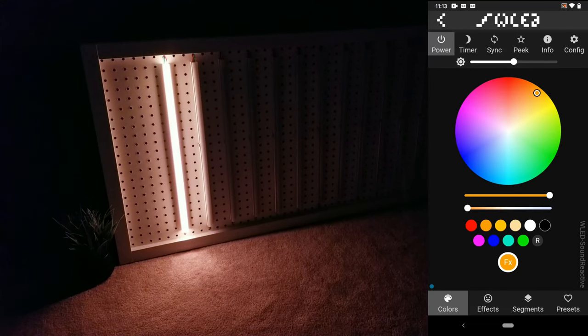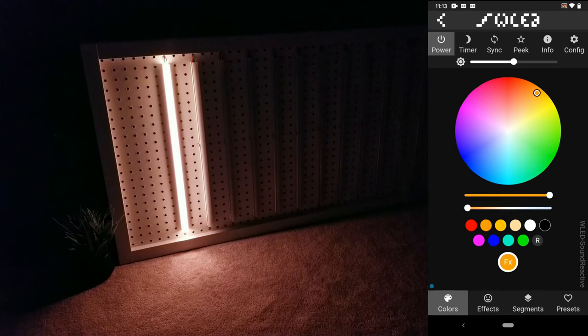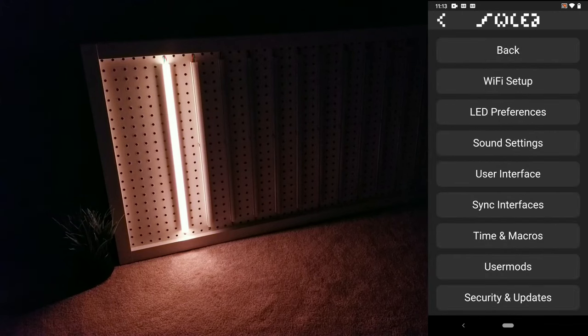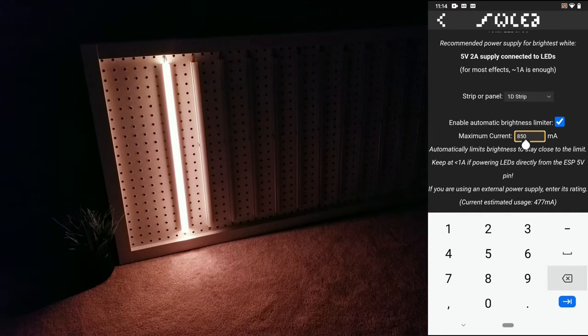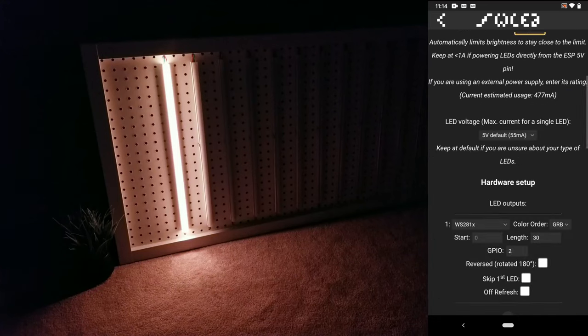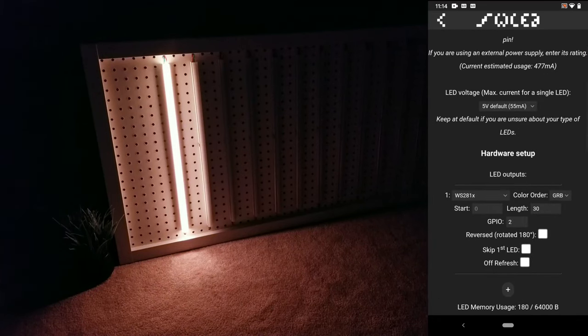The other thing you'll more than likely have to do is go back to configure and then click on LED preferences. I usually like to set the automatic brightness limiter to 2000 milliamps, and further down is where you can input how many LEDs your setup has. I'm going to keep it at 30 for this quick demo.